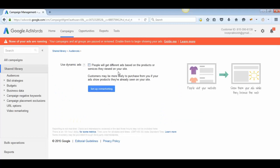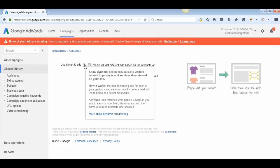This gives you an option called 'Use Dynamic Ads.' If you hover over it, it says: show dynamic ads to previous site visitors related to products and services they viewed on your site. Instead of creating ads for each product or service within your ad group, you create a feed with those items and select ad layouts.